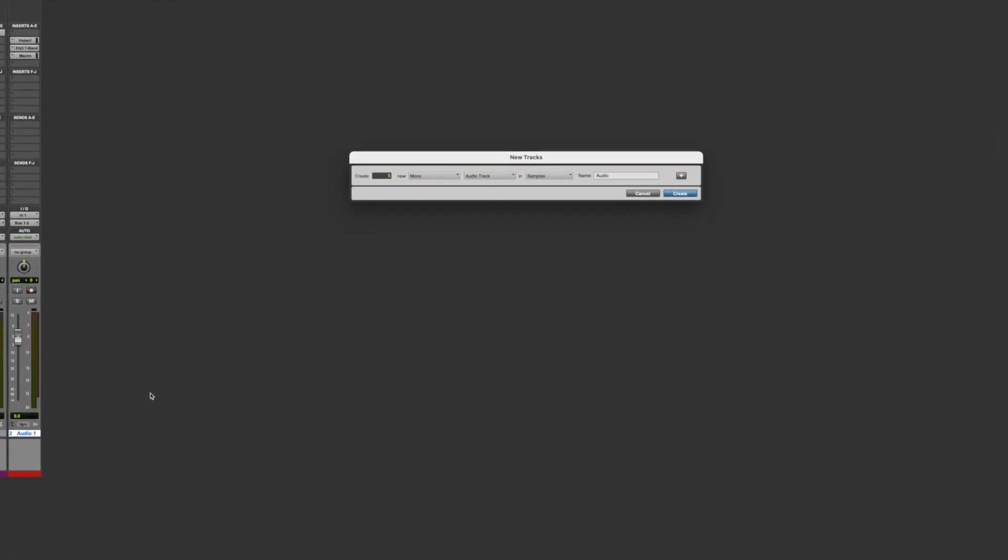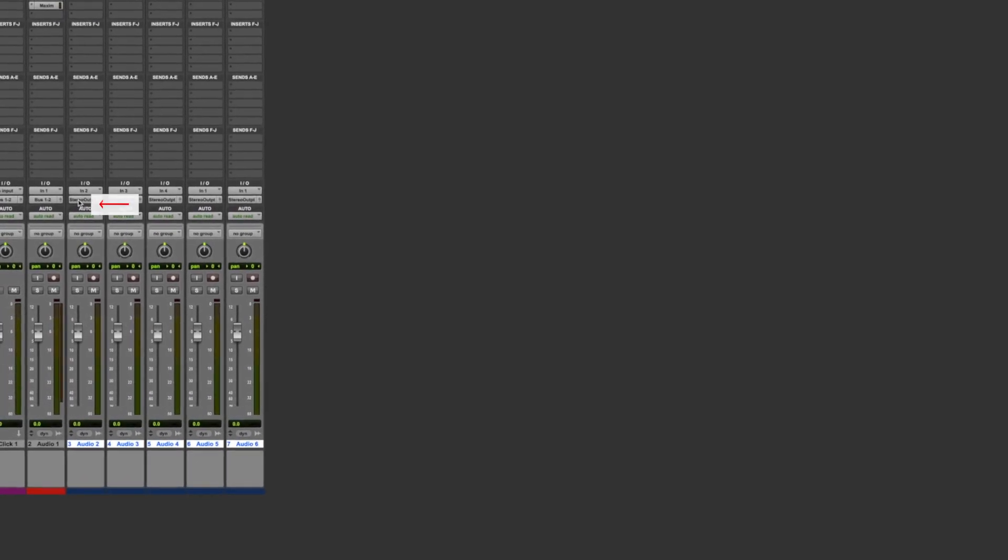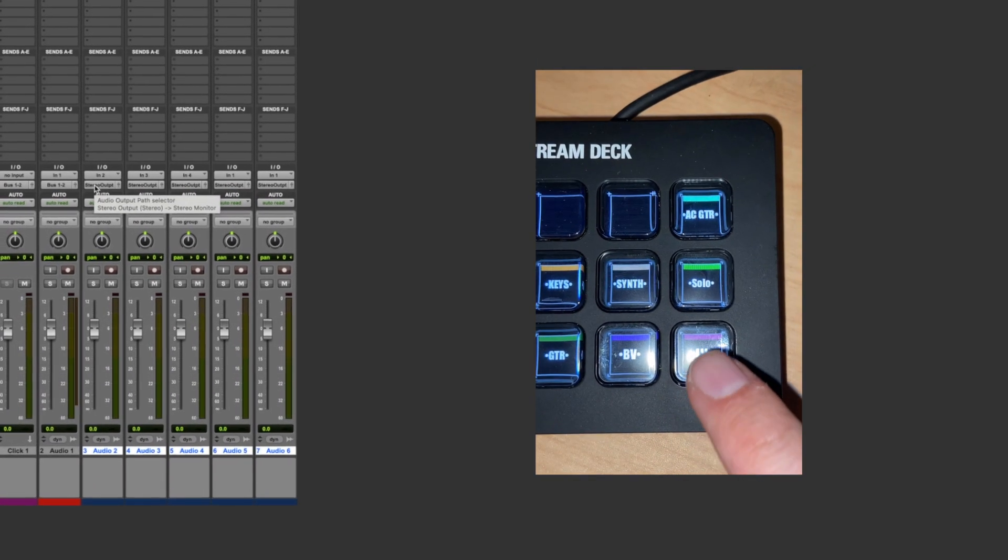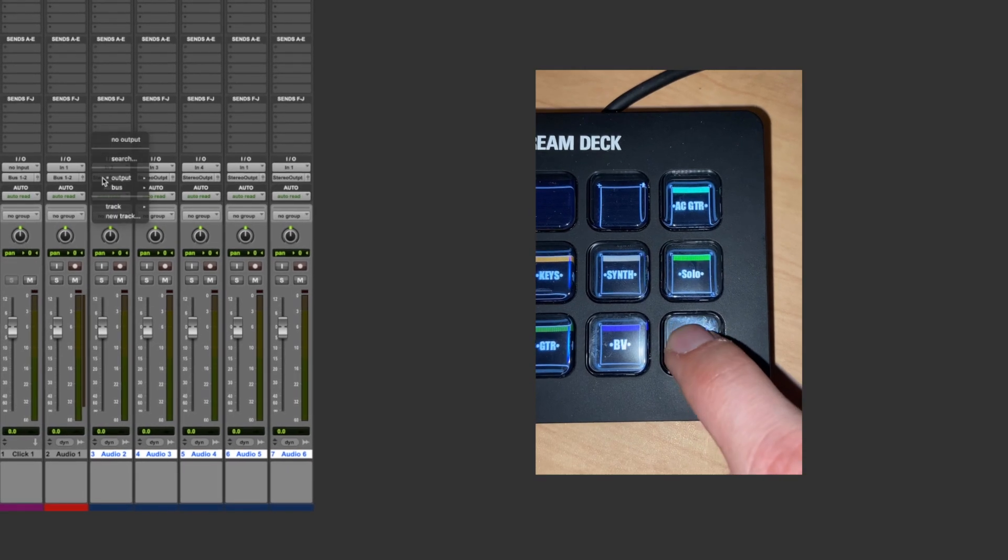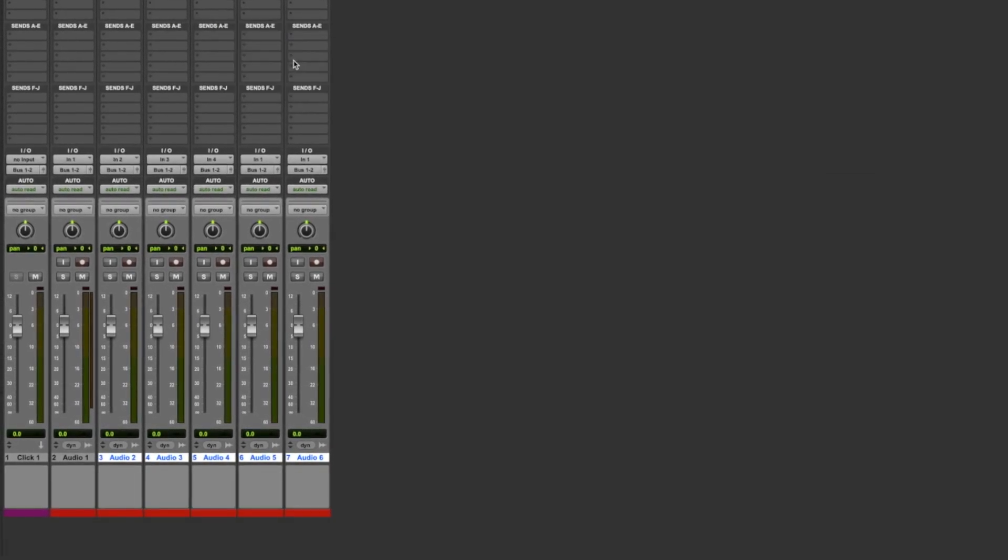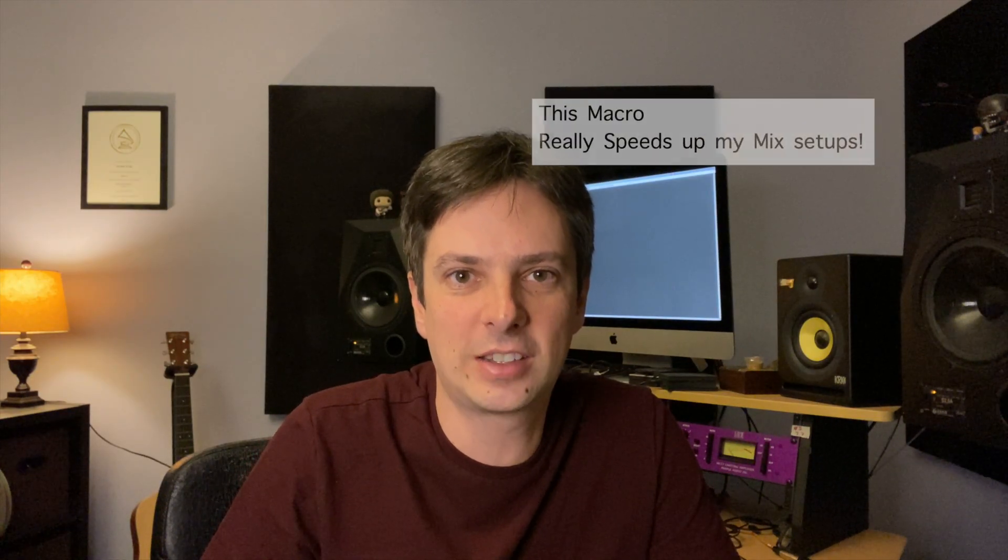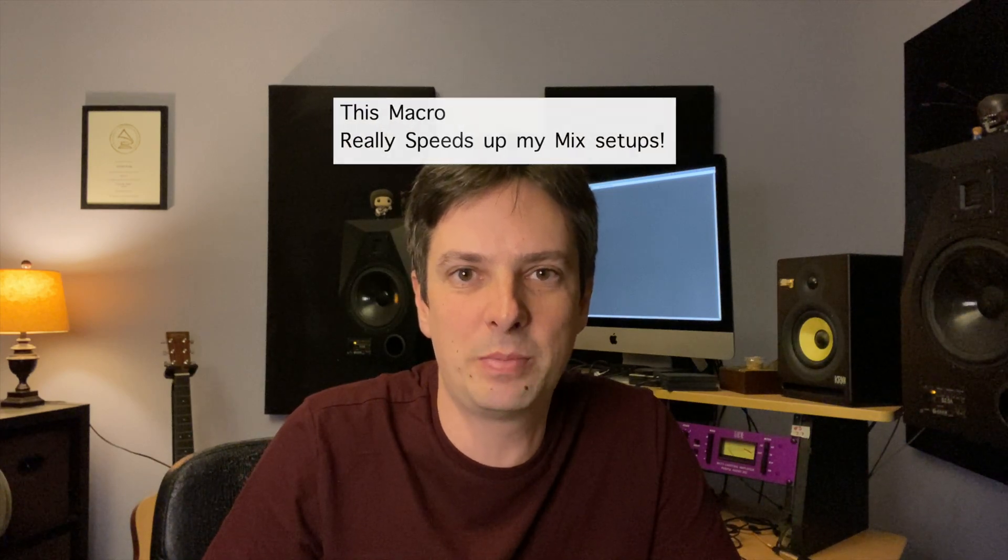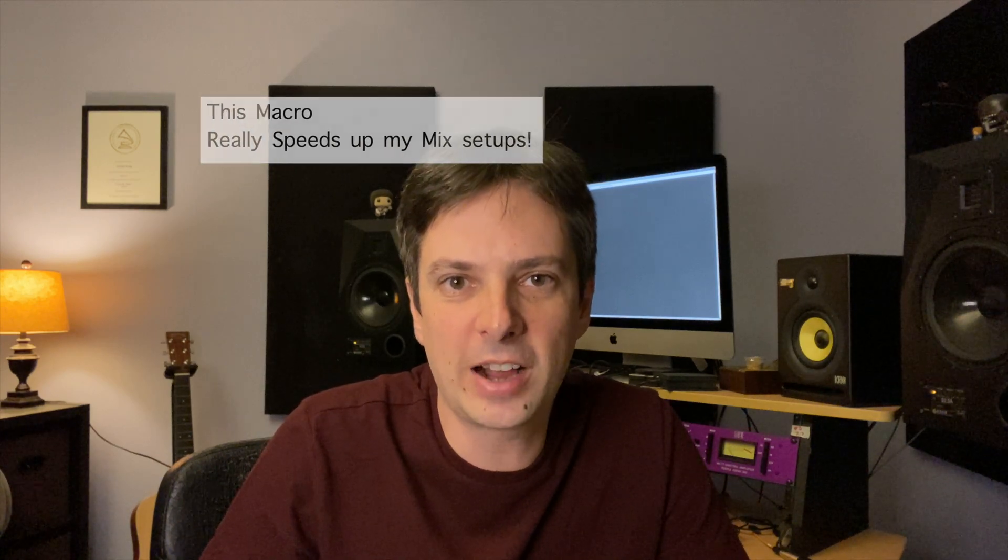I create five tracks, select them, hover over the output assignment and press the Stream Deck key. You now have five tracks assigned to wherever you need them to be and with the correct color coding.